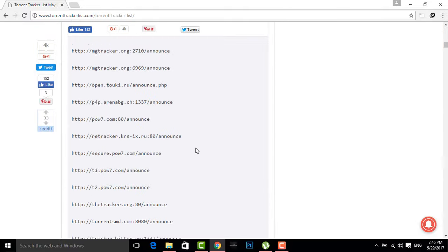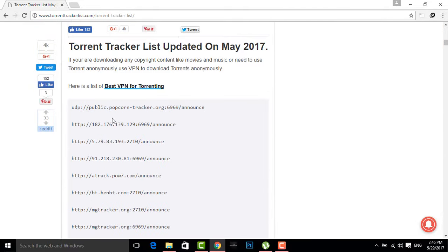Here what you have to do is you just have to go below and you will find these tracker lists. This tracker list updates month to month, so you have to update this list.